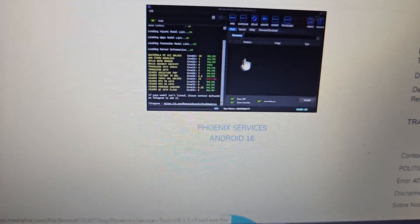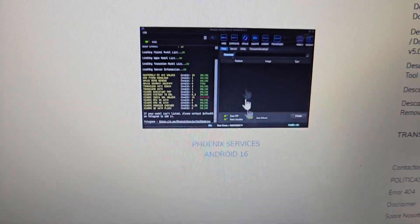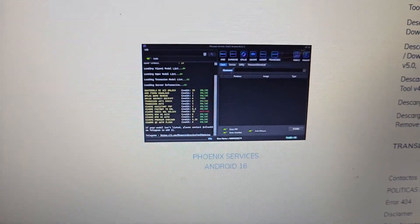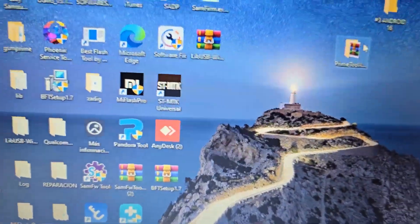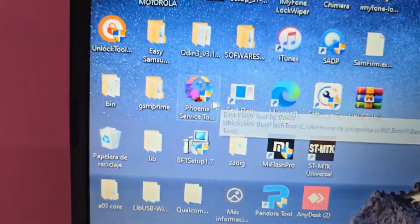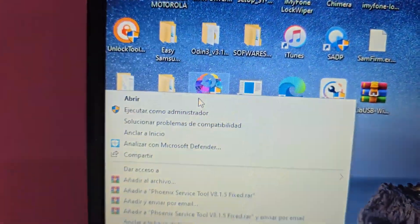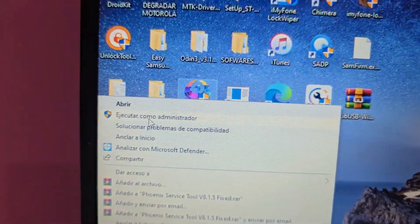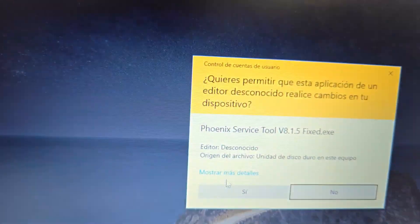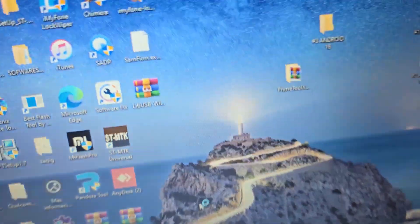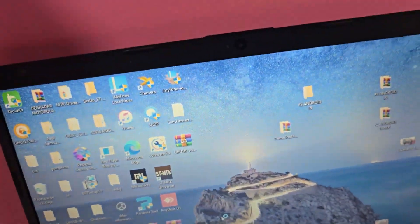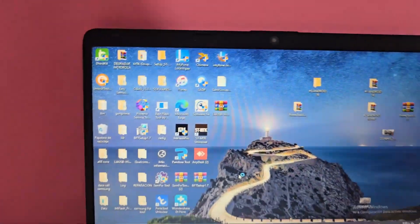What we're going to do in this video tutorial is select this tool that appears here. We're going to use a completely free method. We download the tool. Once we've downloaded it, it will appear here. We download it, run it as administrator, and confirm. Then we're going to wait for the tool to open completely.